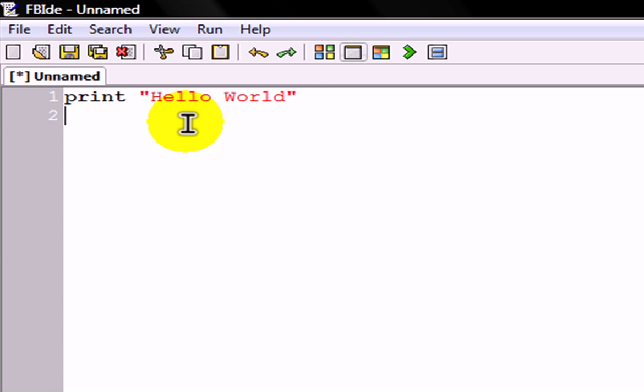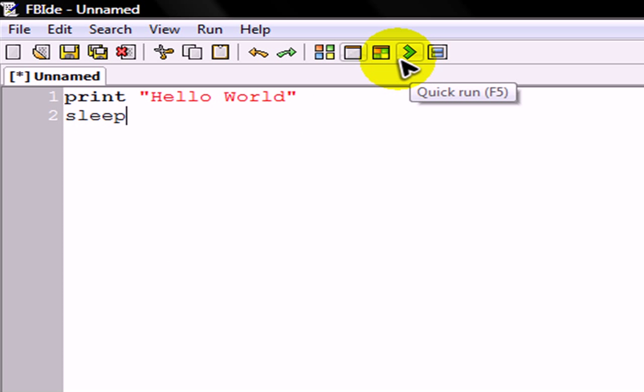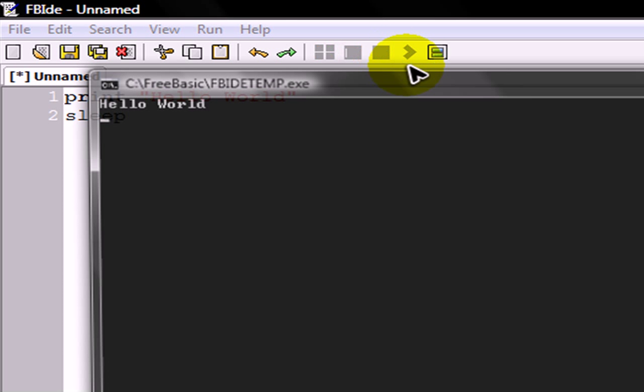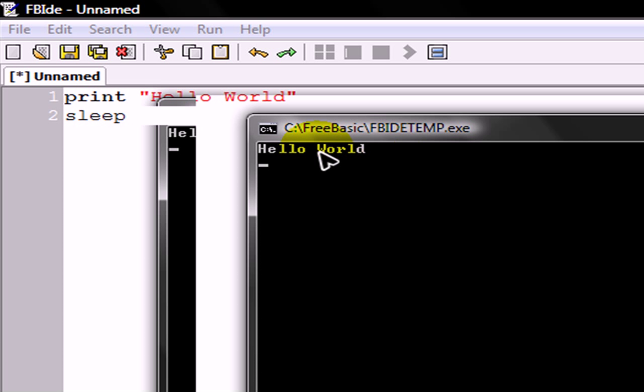So what you're going to want to do is type sleep. Alright, this will keep the program from shutting down directly when you start it. There we go. It says hello world.